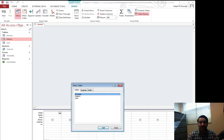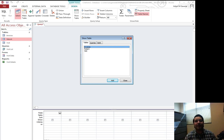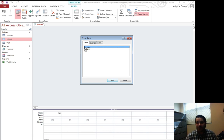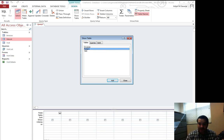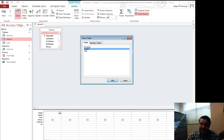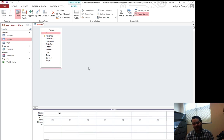Now, Query Design pulls up a new window with a new dialog box — basically the same dialog box we saw when we were building our relationship. We basically say, what tables do I want to work with? I just want to work with one table right now, so I'll select the patient table and click Add. I'll close out of that and do a little resizing so I can see things a little easier.